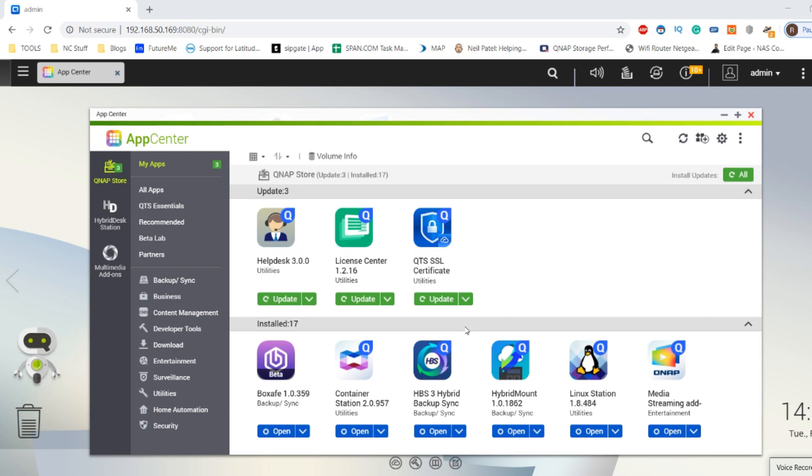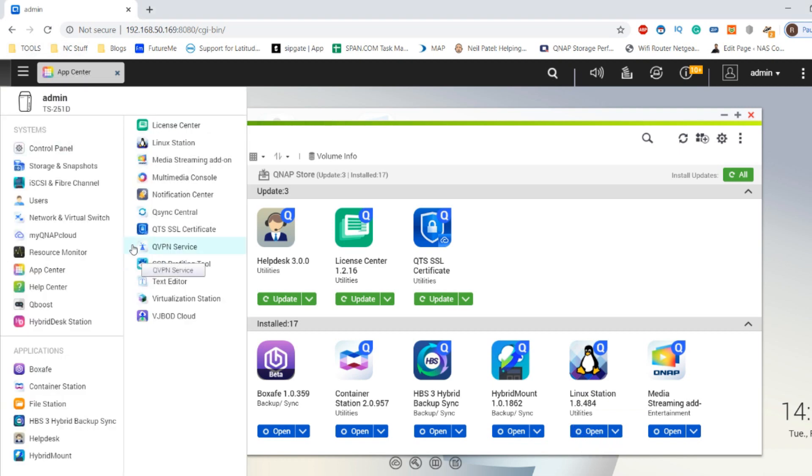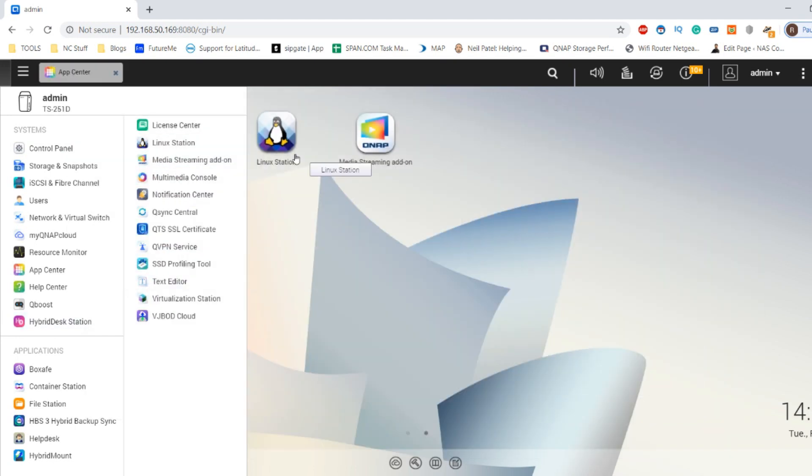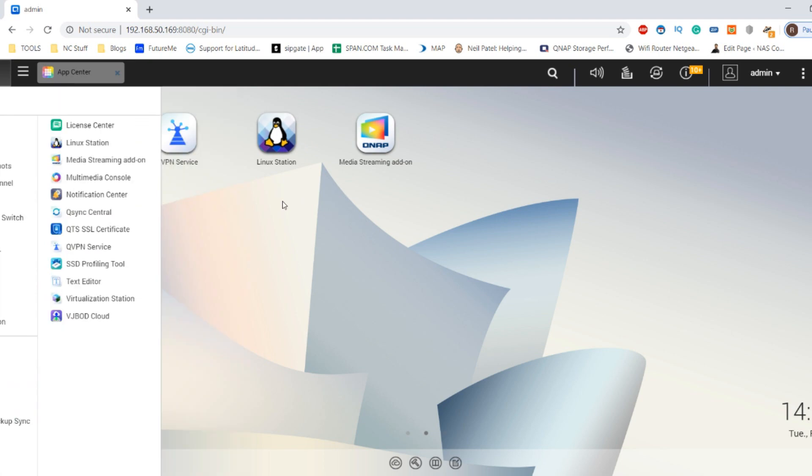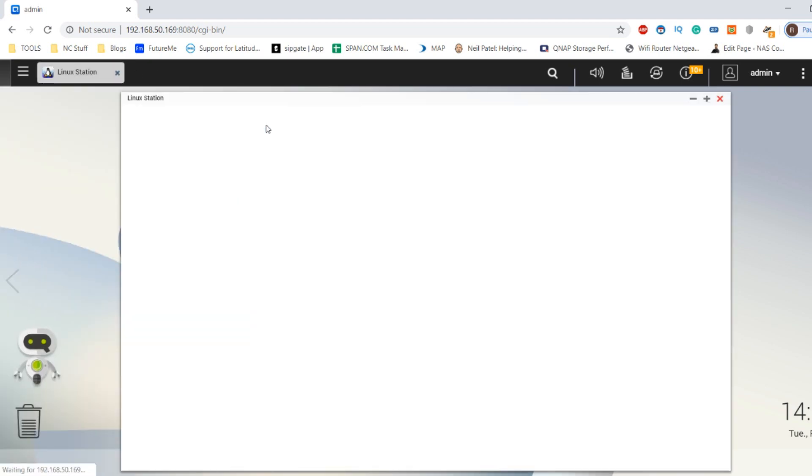As you can see, it's finished the installation of the Linux station application. It's also installed container station but we won't worry about that too much. Now that Linux station is installed, we need to click open here. Alternatively, you can head to the main list of options, or it will add an app to your desktop. Let's close the app center and open up the Linux station app.